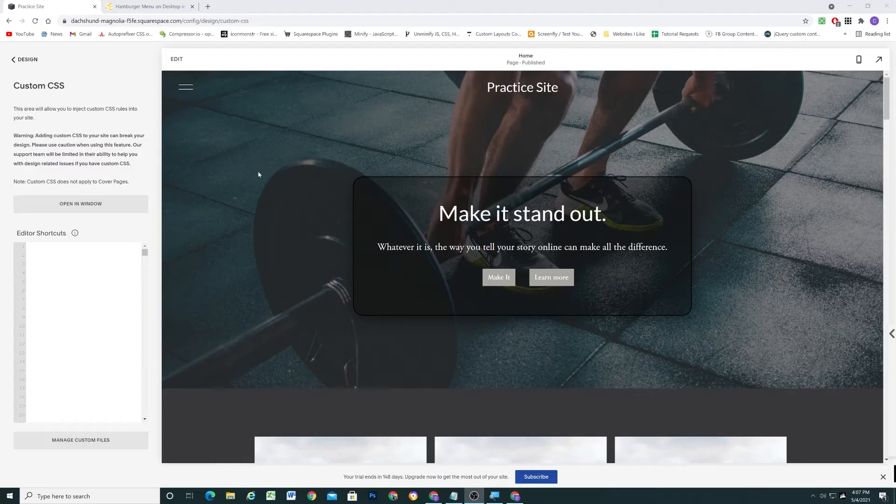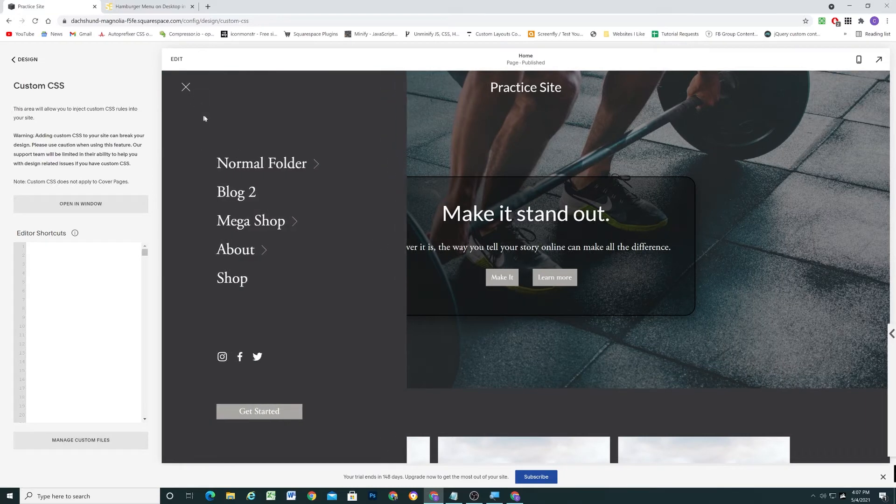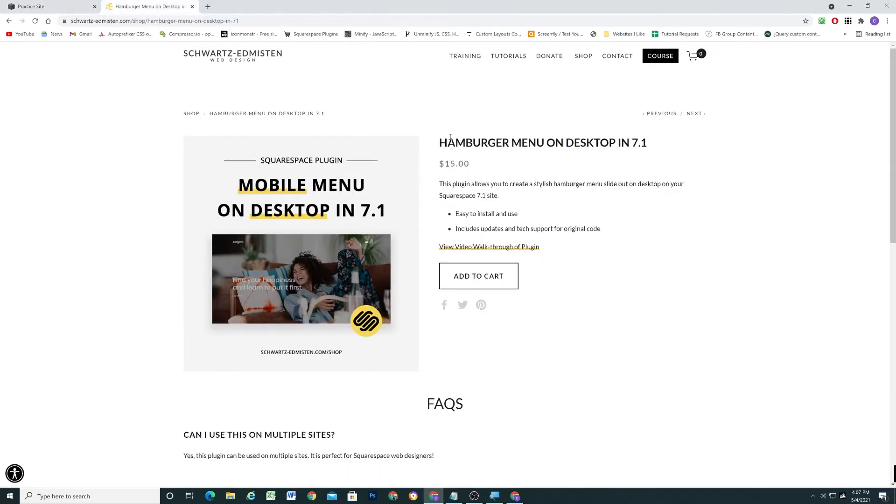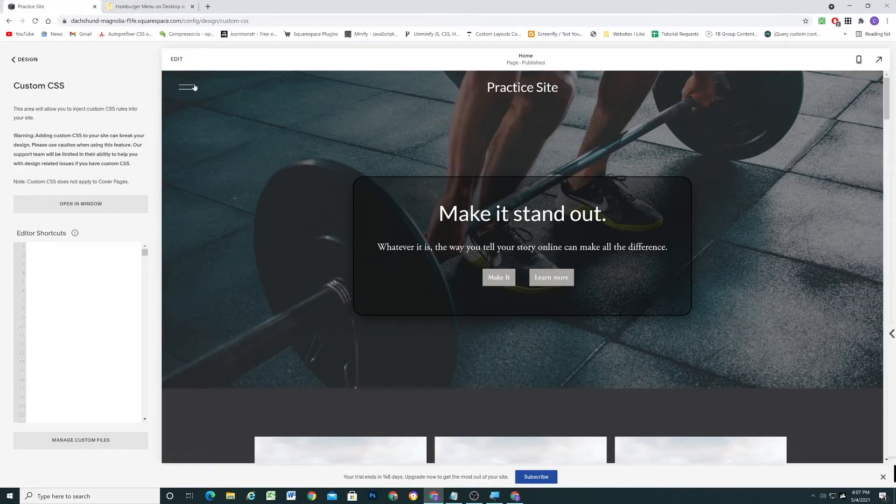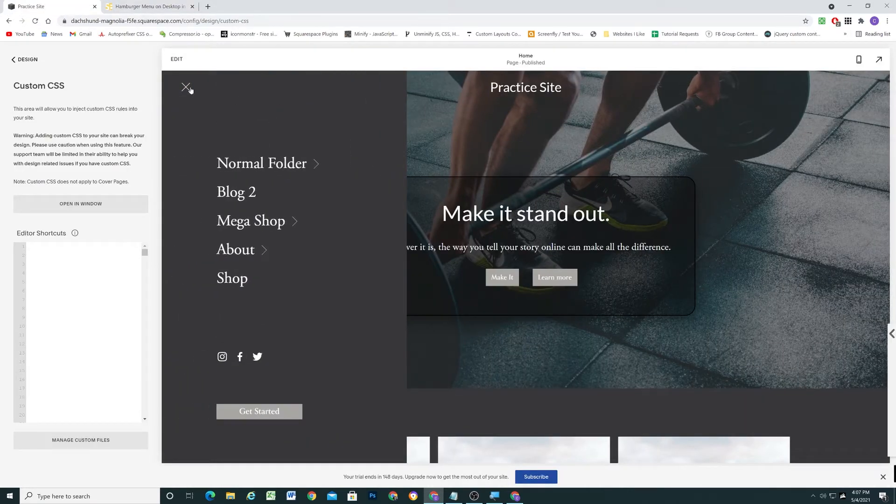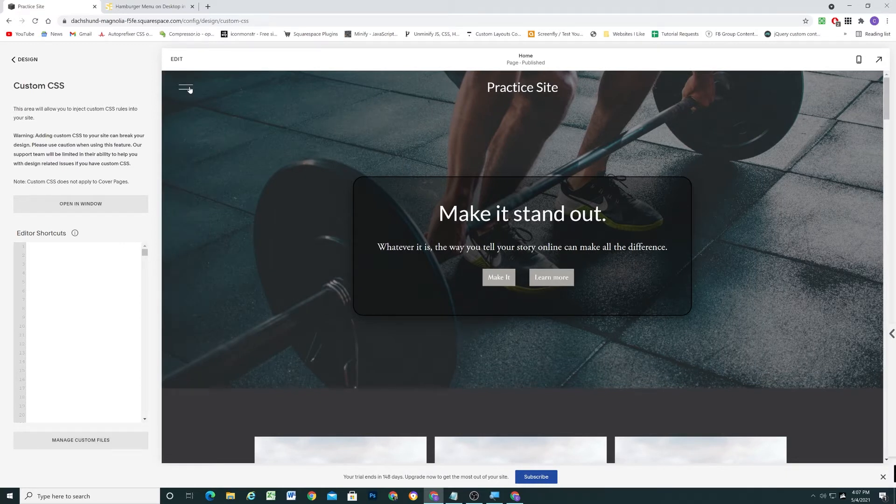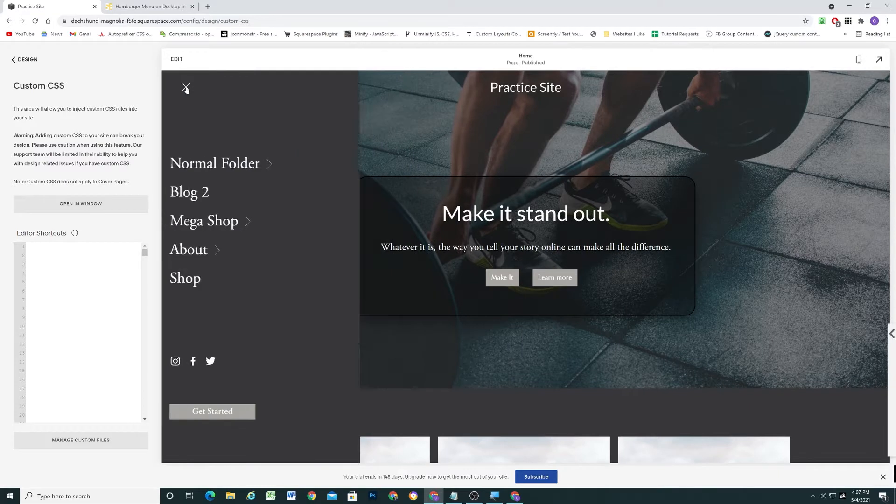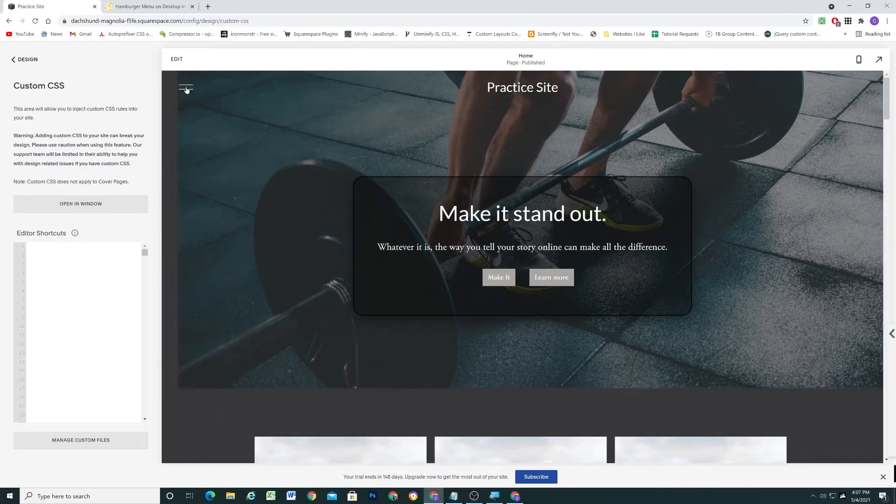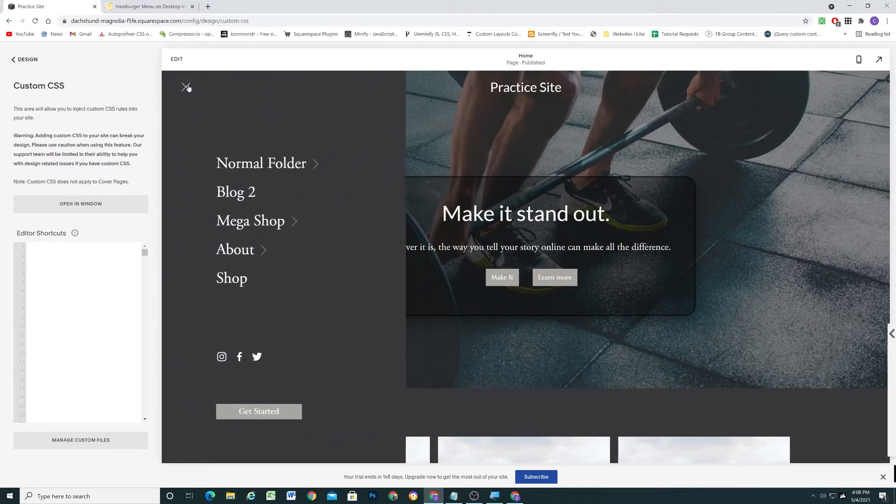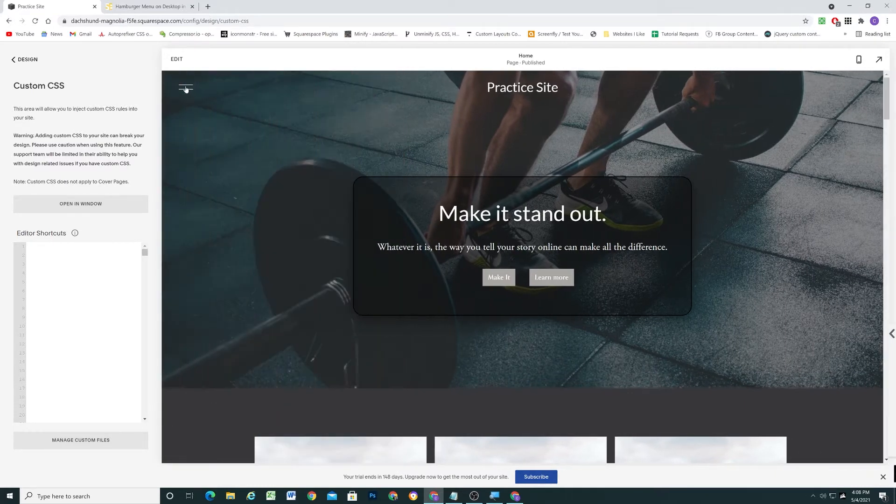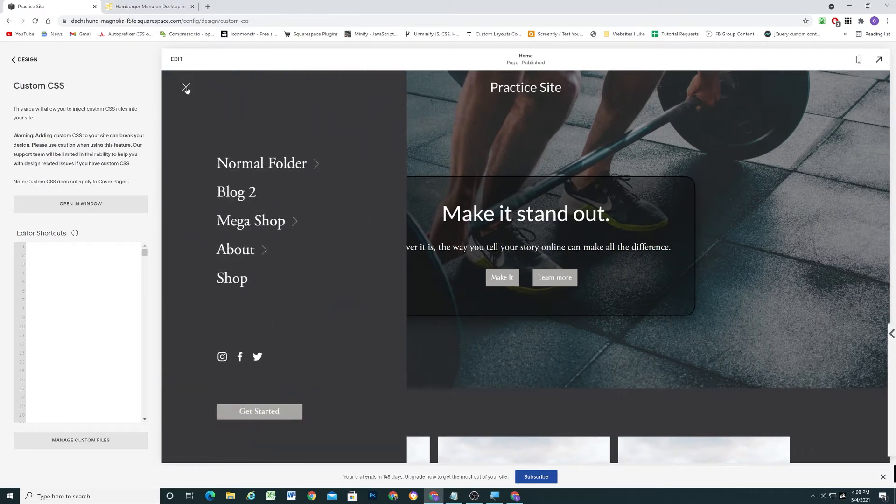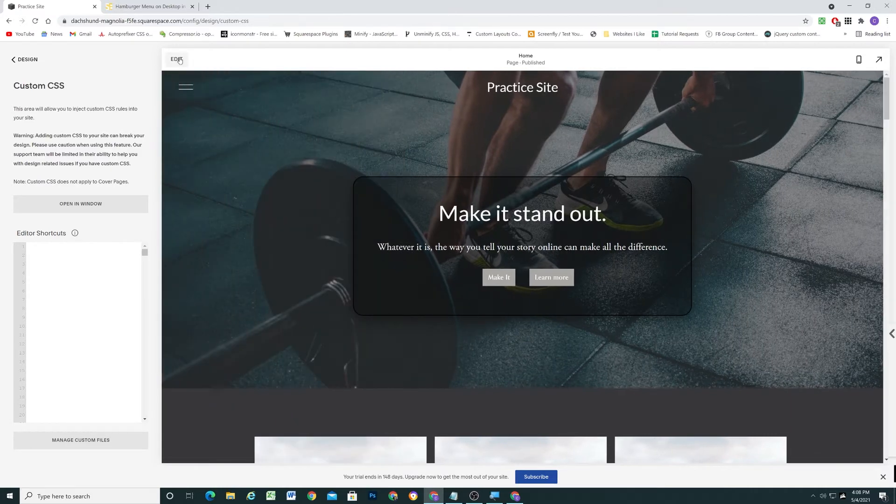So I'm here in my 7.1 site, and in terms of the setup, I'm forcing the mobile menu on desktop, and this is using a plugin on my shop, hamburger menu on desktop in 7.1. So if you're wondering how I'm doing that, that's how, and you can access that plugin link in the description below, and you just get a nice slide out here on desktop. So I'm going to be changing these hamburger menu icons into lightsabers that are going to battle it out when you open the menu.